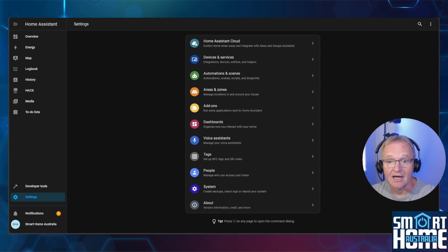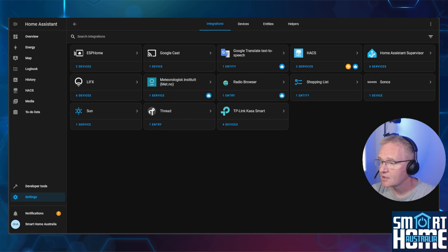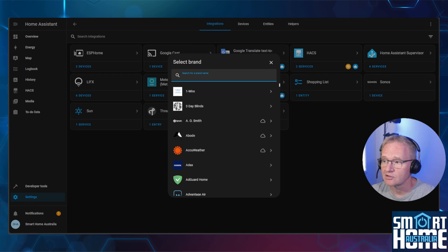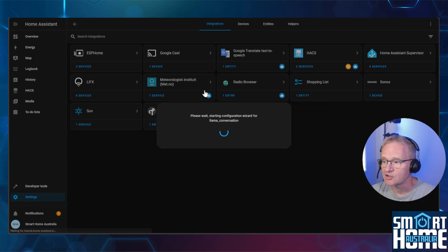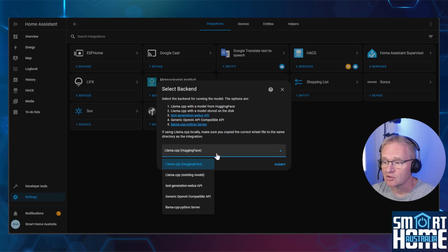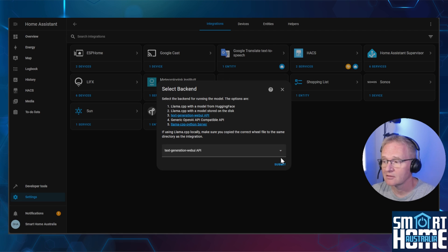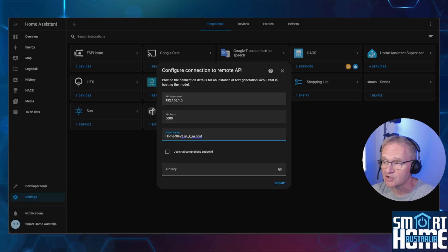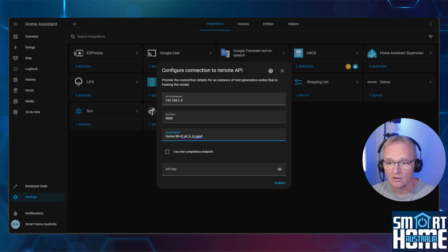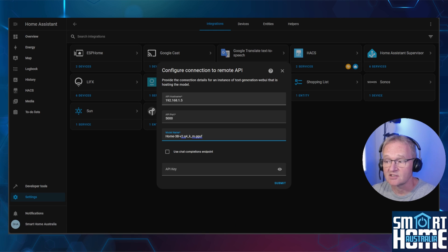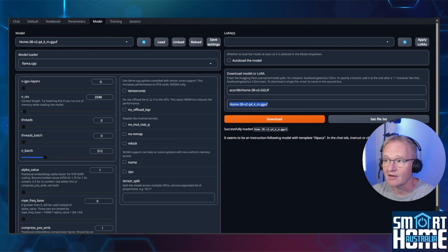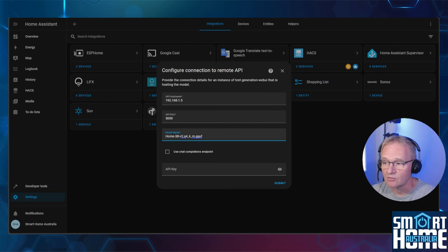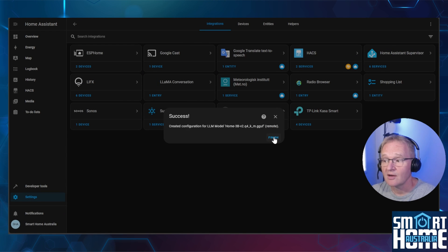Now we'll need to add the corresponding Llama Conversation integration. Head to settings, integrations, add integration, search for Llama. Select Llama Conversation. Now we need to select which backend we're going to be using for our AI model. Press the dropdown and select text generation web UI API and press submit. Now type in your API host name. This would be the IP address of where the text generation UI is actually running. If you're running the addon alone, then leave this as the default. Next is the model name. Navigate back to your localhost 7860 and copy the AI model name. Copy this into the model name of the Llama Conversation and press submit. Now press finish.